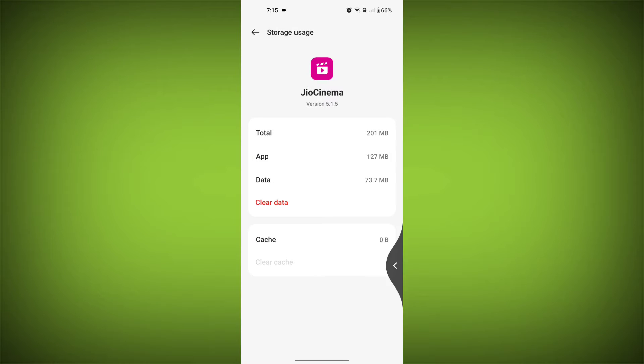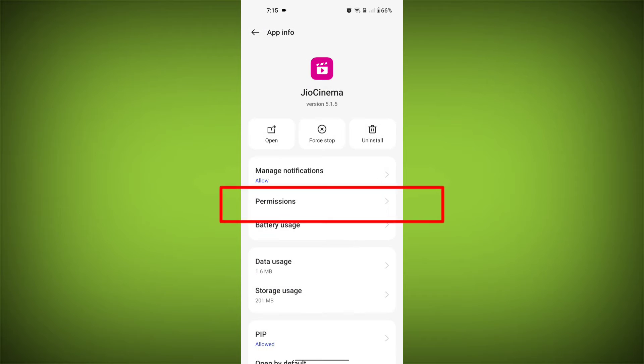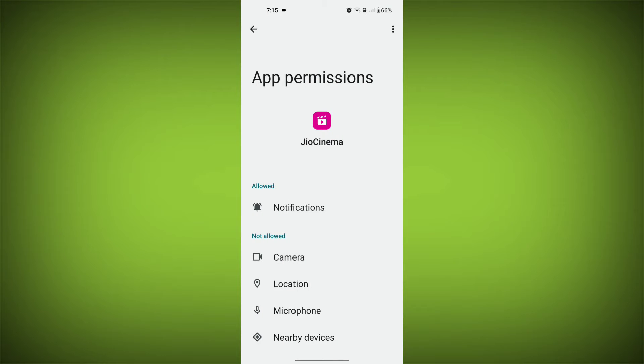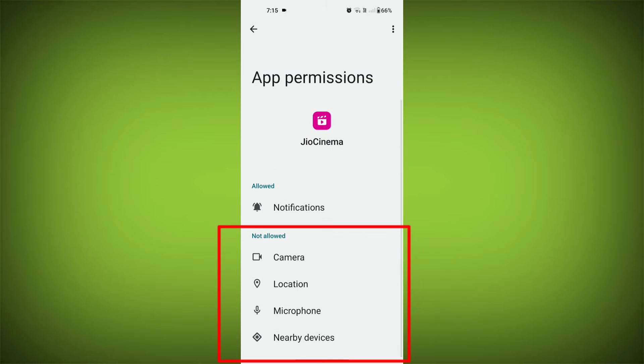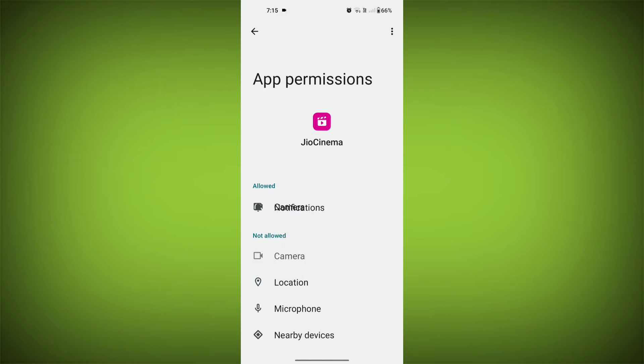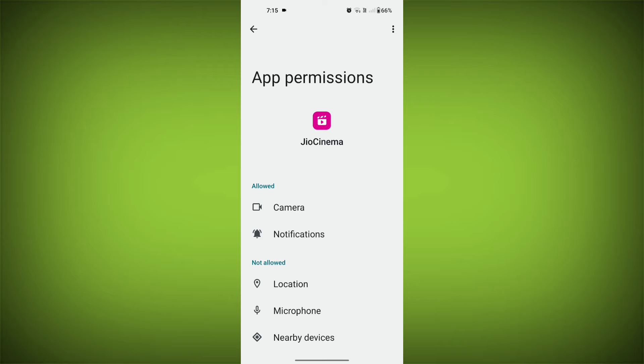Then go back and find Permissions. Allow all the permissions, and check if your problem has been solved or not.